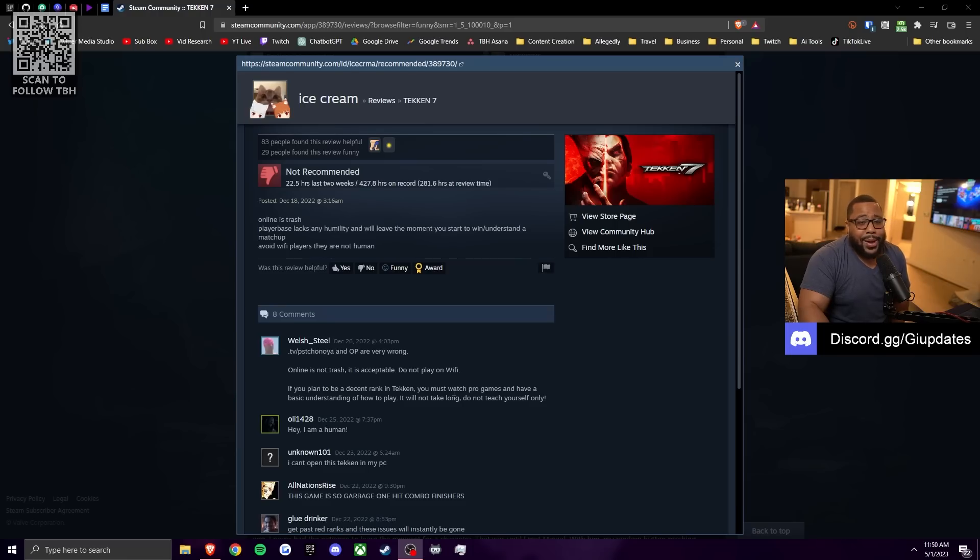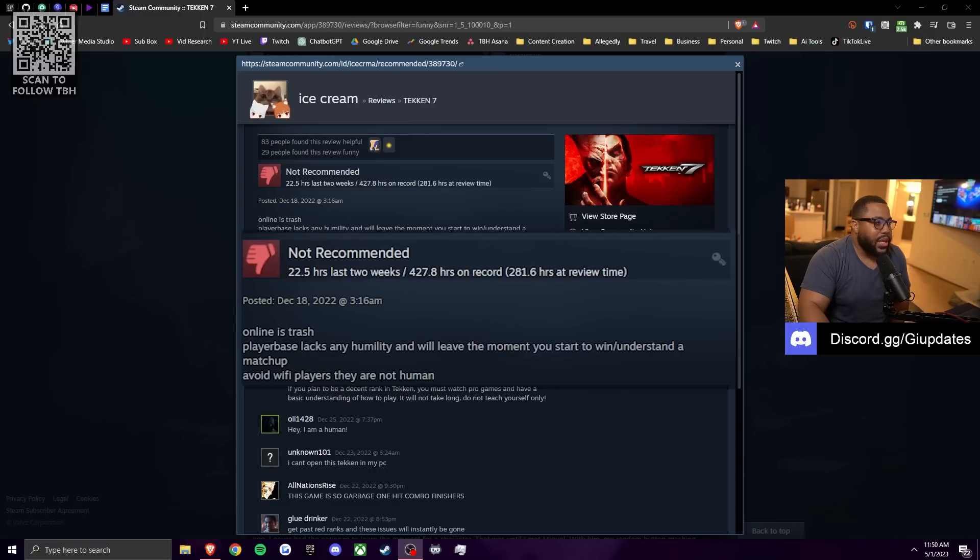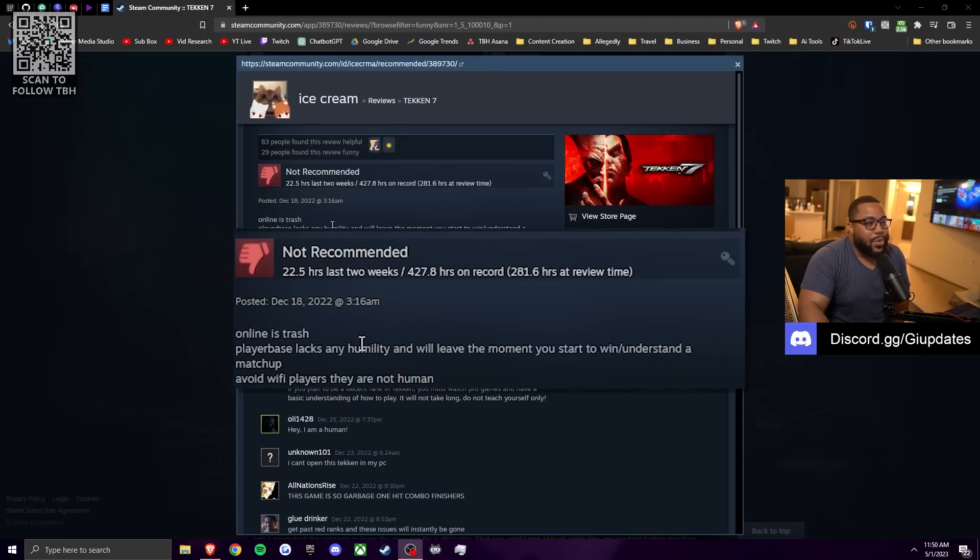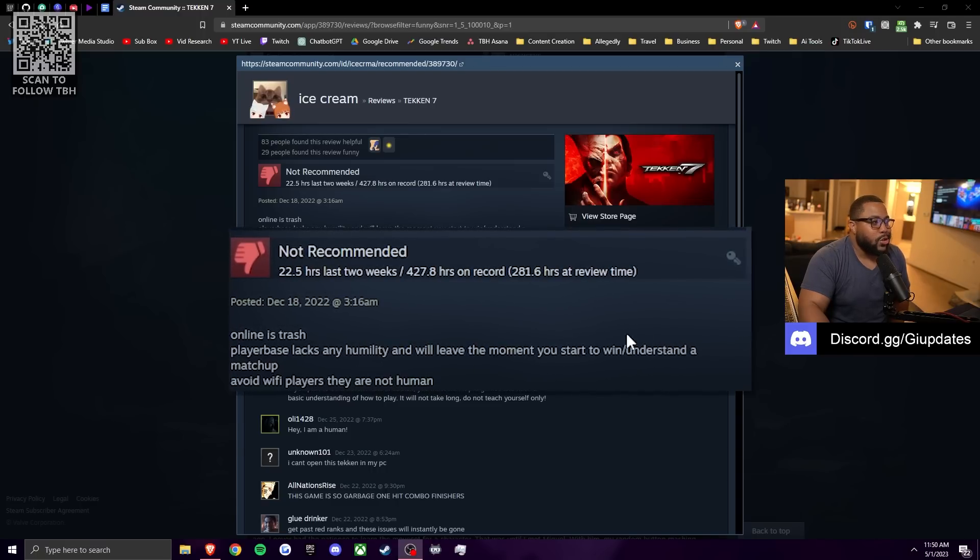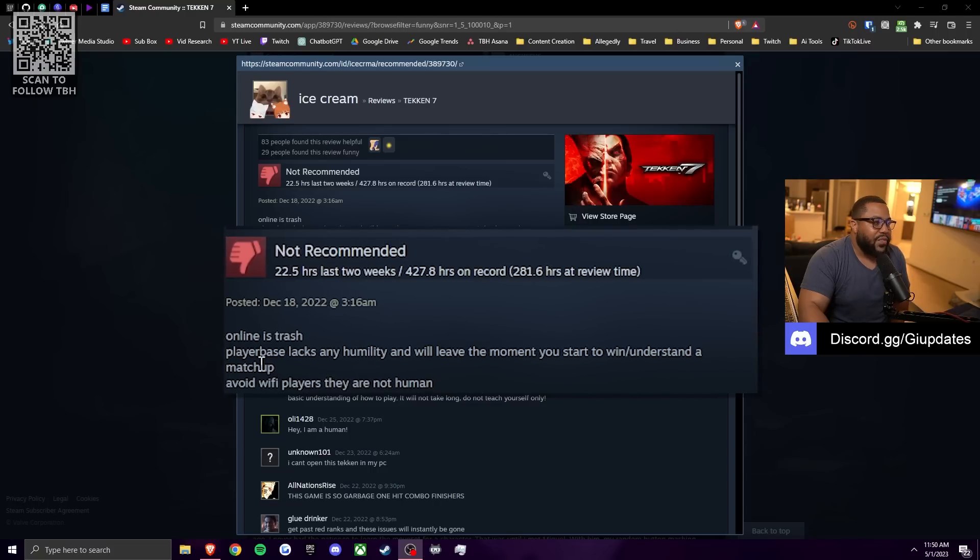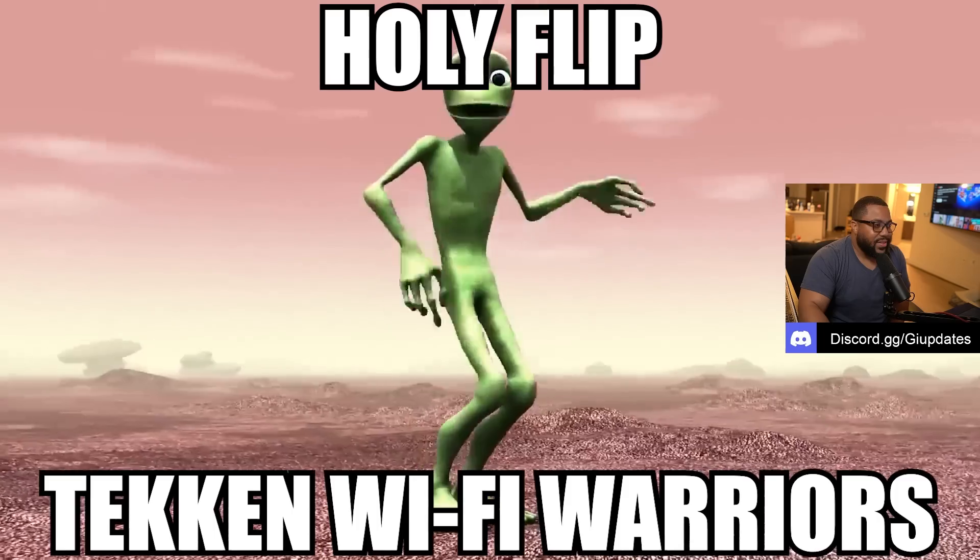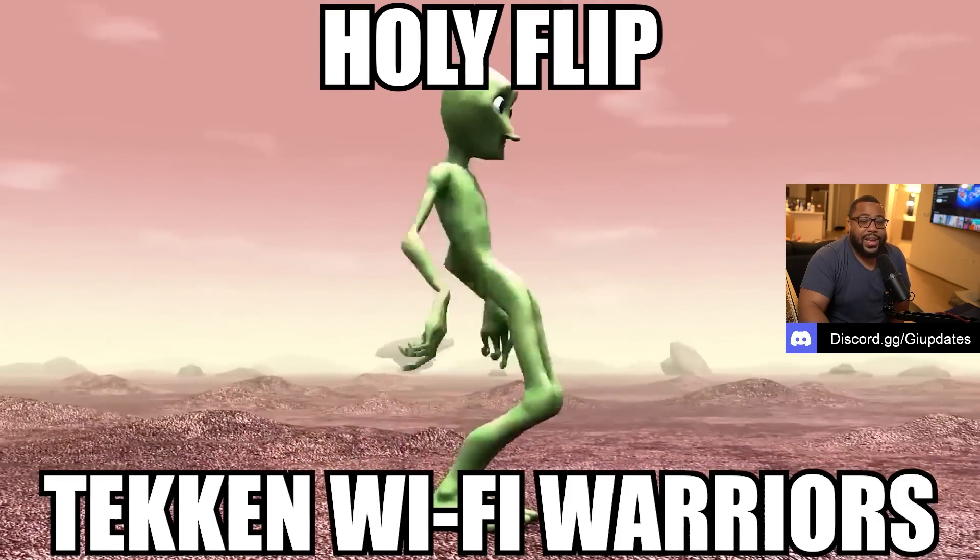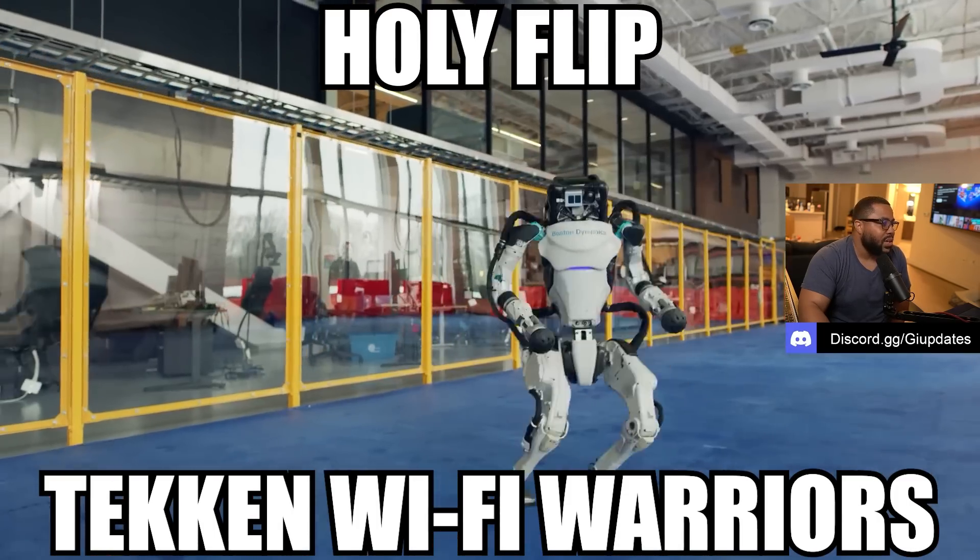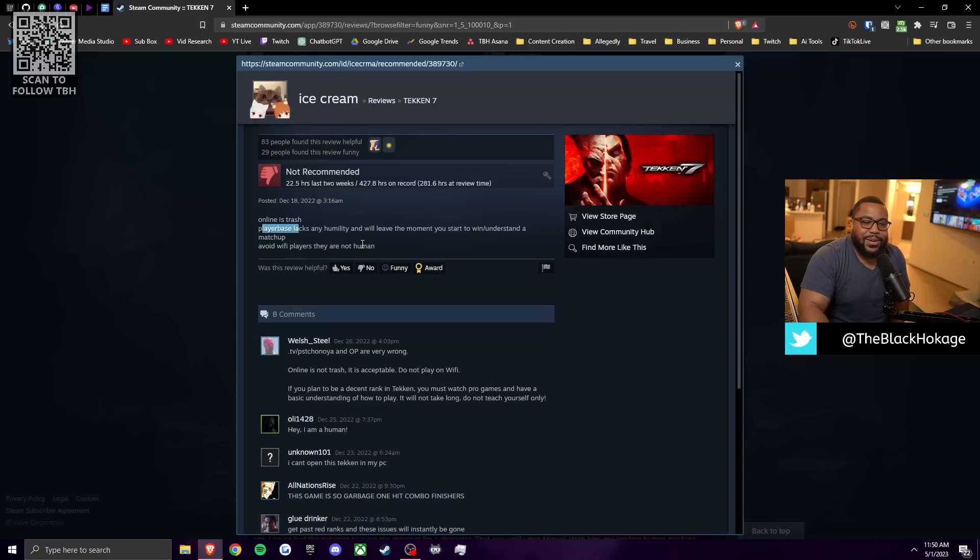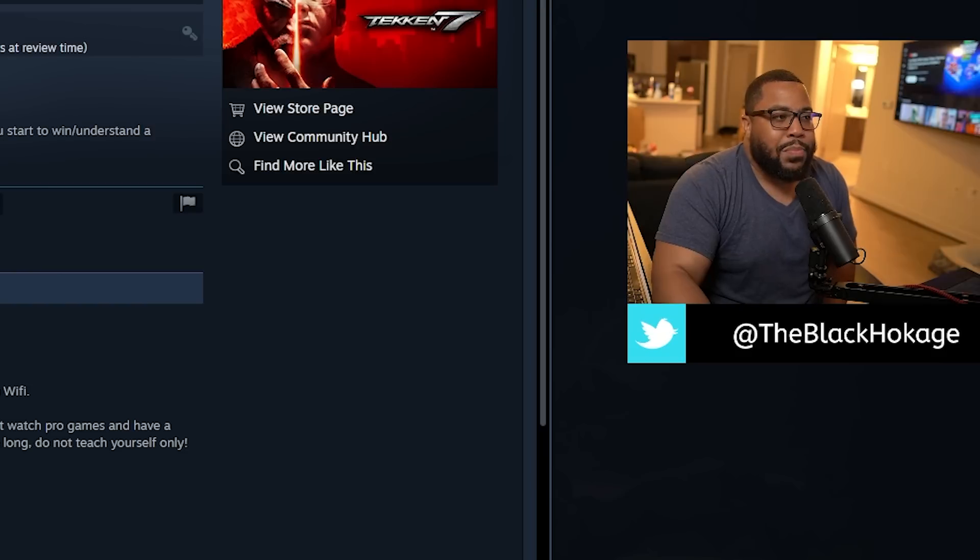Next one comes from ice cream. And he says the online's trash player base lacks any humility and they will leave the moment you start to win slash understand a matchup avoid wifi players. They are not human. He said you wifi players are fucking aliens, fucking robots or whatever. This part is right here is interesting. Player base lacks humility. What does that mean? Why would you expect humility in a fighting game? Motherfuckers came to fight and win. Like it came to knock your head off. So like, absolutely. I'm going to be on the mic talking shit.